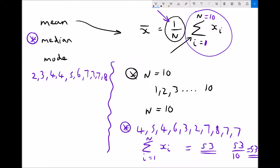The median is the central value, but here we have an even number of data points — 5 on each side — so there is no single middle value. We find the midpoint between the 5th and 6th values. The middle of 5 and 6 is 5.5, so our median average is 5.5. The mode is the most frequently occurring piece of data. The number that occurs most often is 7, appearing three times — more than the 4s which appear twice. Therefore the mode is 7.